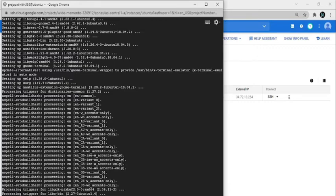Now install xfce4, which is used to download resources for icons and the Ubuntu theme. Write: sudo apt-get install -y xfce4.